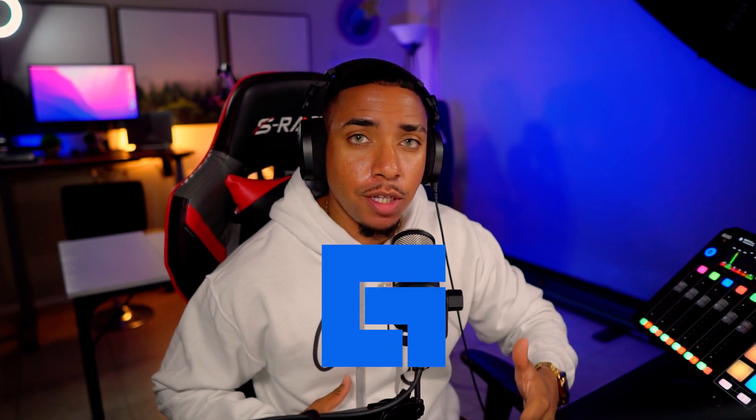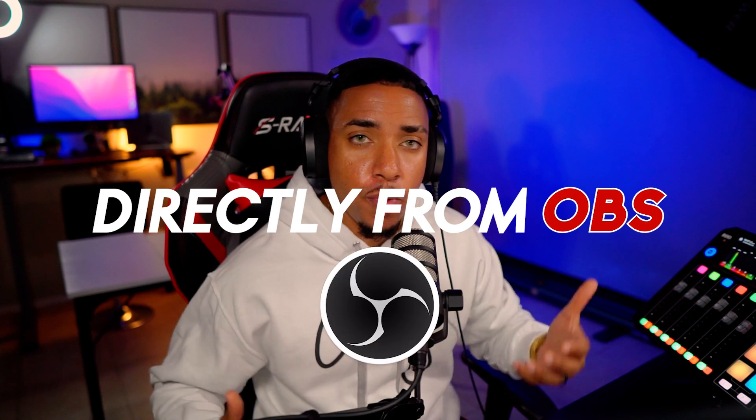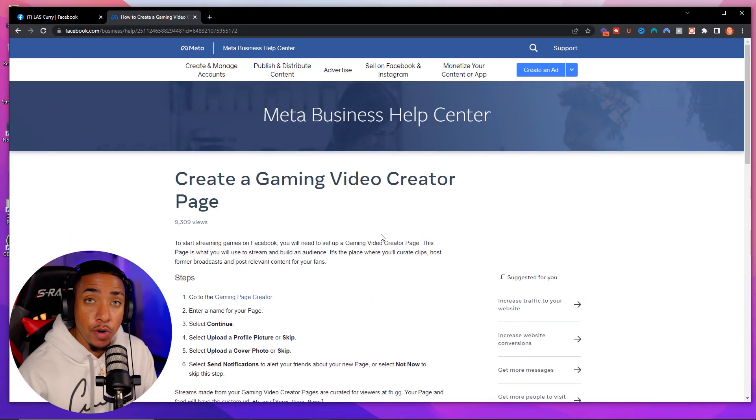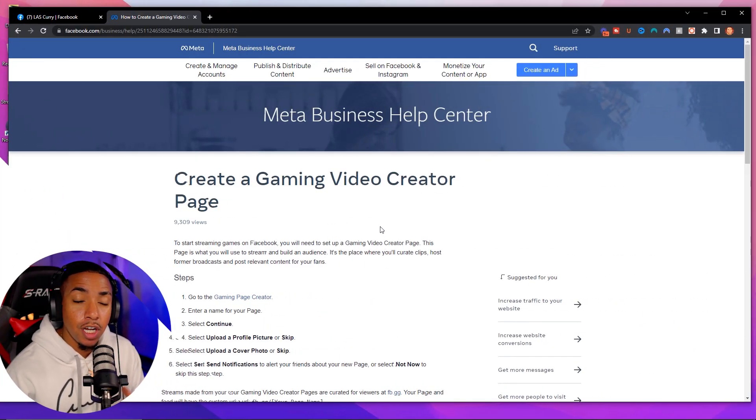The very first thing you want to do to stream to Facebook Gaming directly from OBS is open up your Facebook Gaming page. If you don't have one, I put a link in the description to an article that walks you step-by-step on creating a gaming video creator page so you can go live. Follow along with that article, then come back to this video.